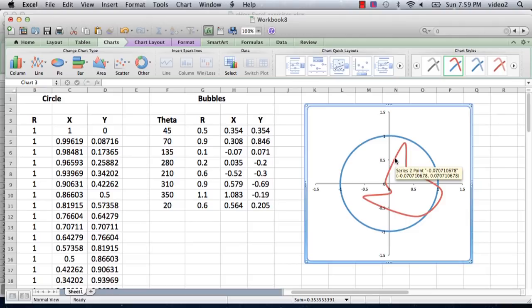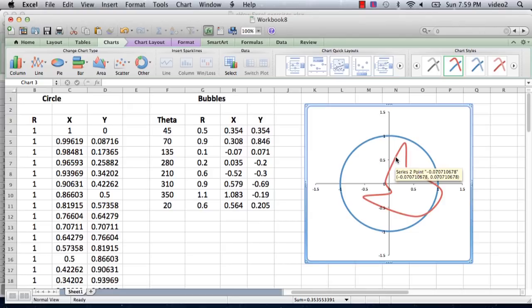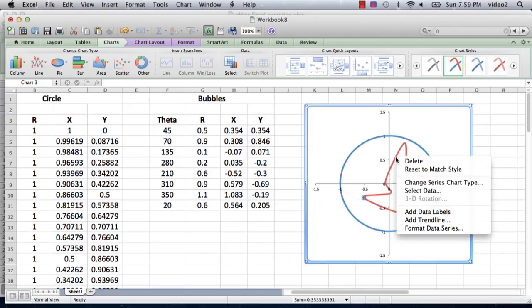But instead of a straight line with no points, we actually want to see the points without a line. So to reformat this data set, which is the squiggly red line, we right-click on it to select the data series and click on format data series.